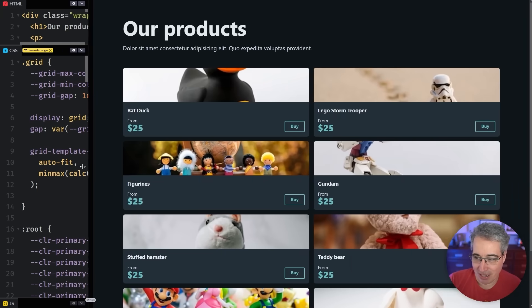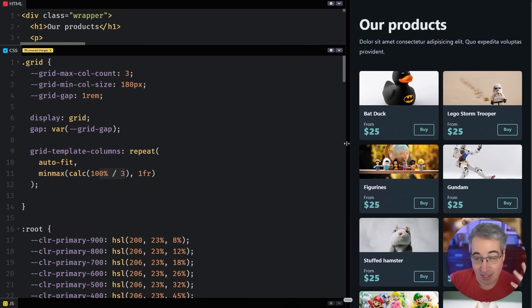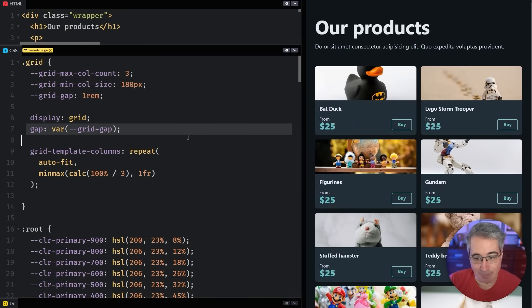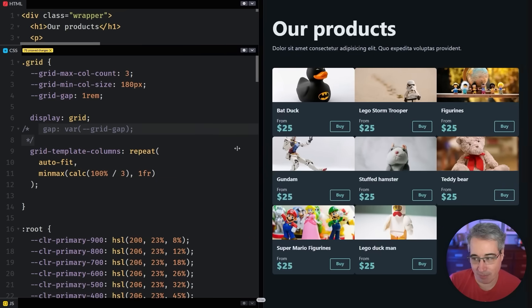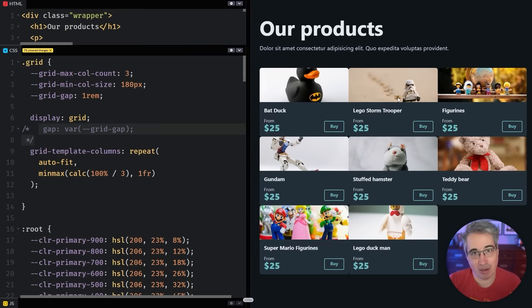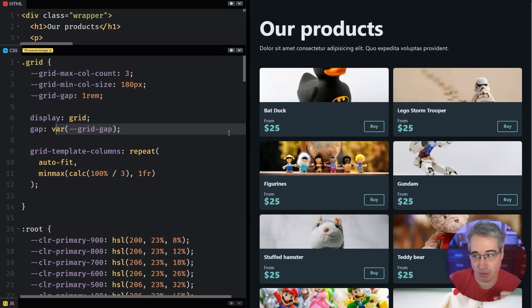And the reason I'm only getting two columns is because of my pesky gap that's here. If I didn't have a gap, we would be completely fine. Because 100% divided by three, we can throw three columns in there. But as soon as we add some gaps in between each one of those columns,